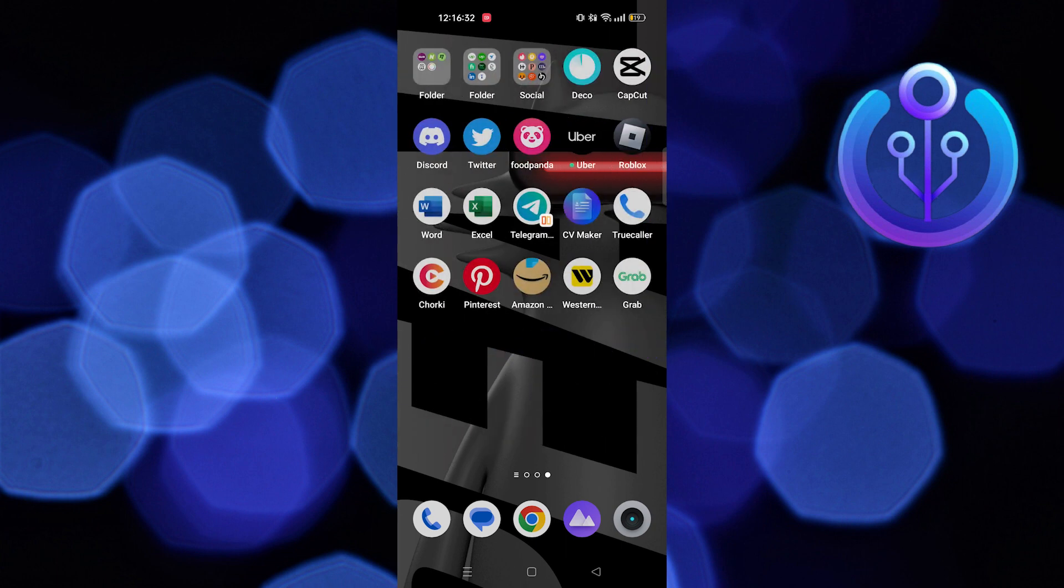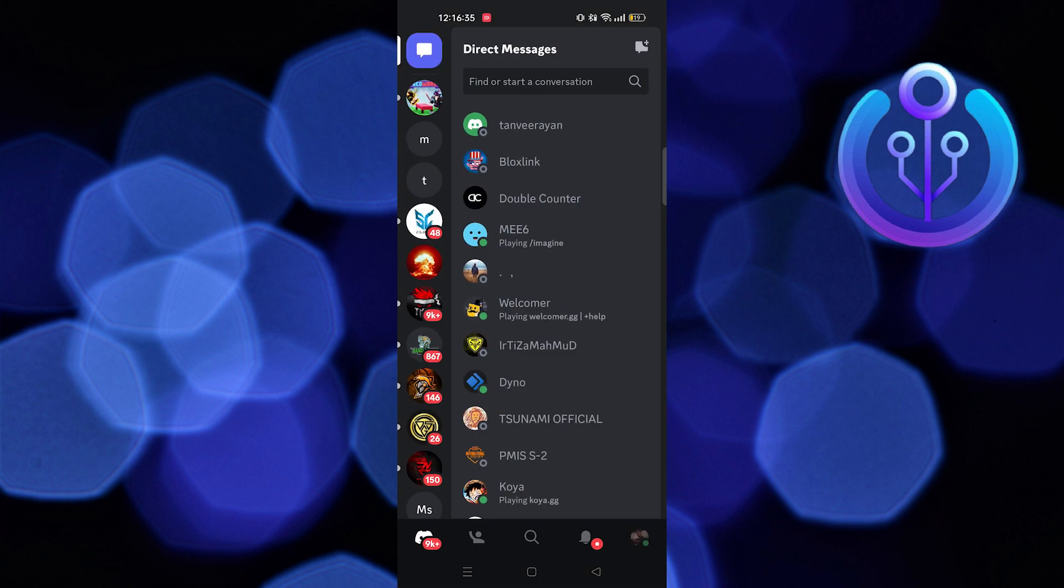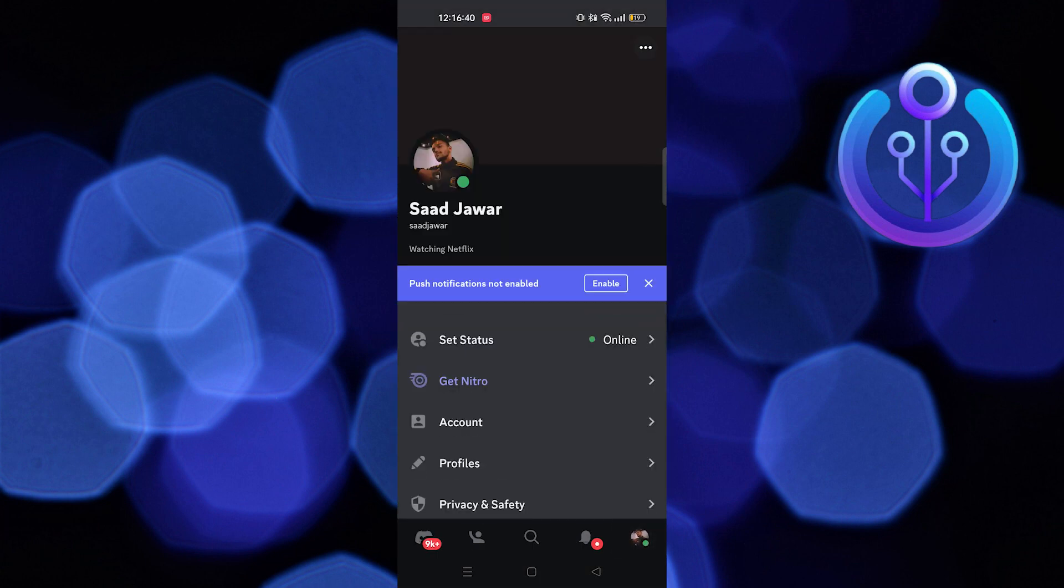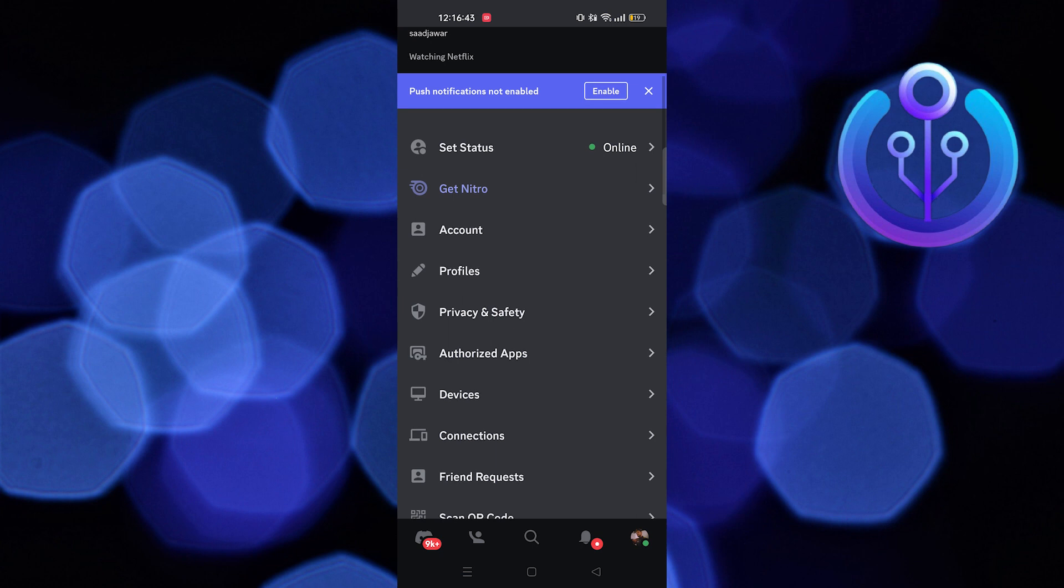First, you need to open the Discord app in your mobile device. Here, tap on your profile from the bottom right corner.